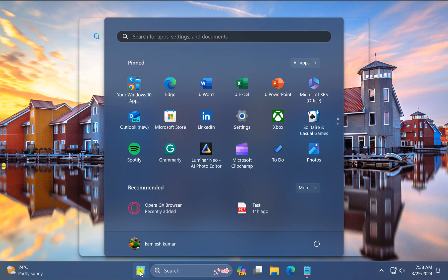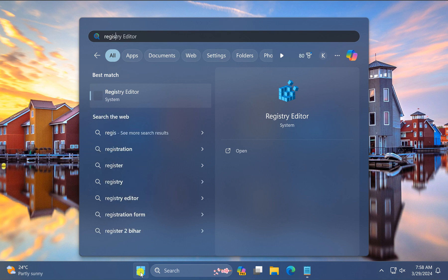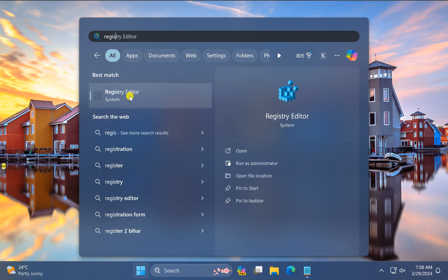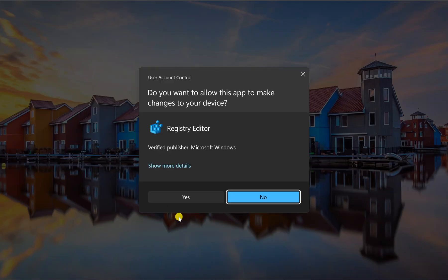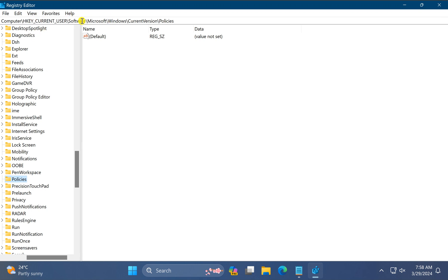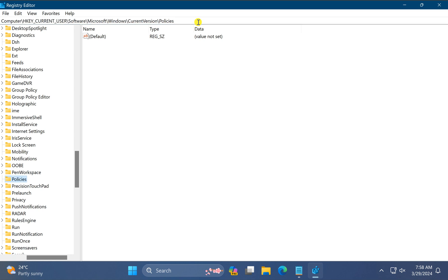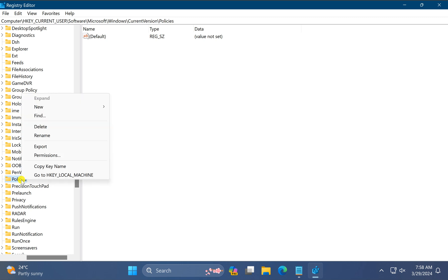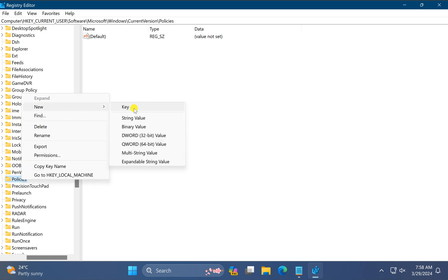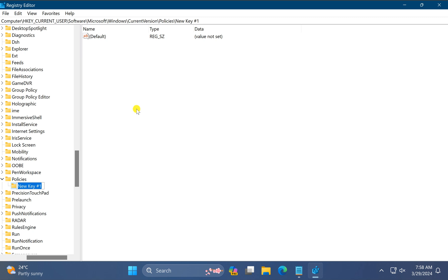Again click on the Start button, type Registry Editor, and click on the Registry Editor entry. If Windows prompts, click Yes. In the Registry Editor address bar, copy and paste the path from the video description and press Enter. This will take you to the Policies key. If you don't find a System key under Policies, right-click on the Policies key and select New, then Key, and name it System.